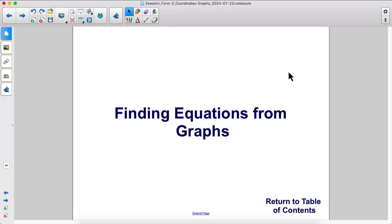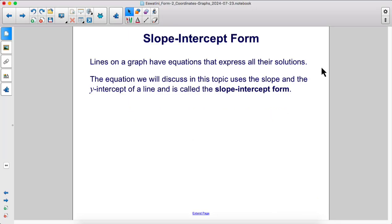Finding equations from graphs. Lines on a graph have equations that express all their solutions. The equation we will discuss in this topic uses the slope and the y-intercept of a line and is called the slope-intercept form.